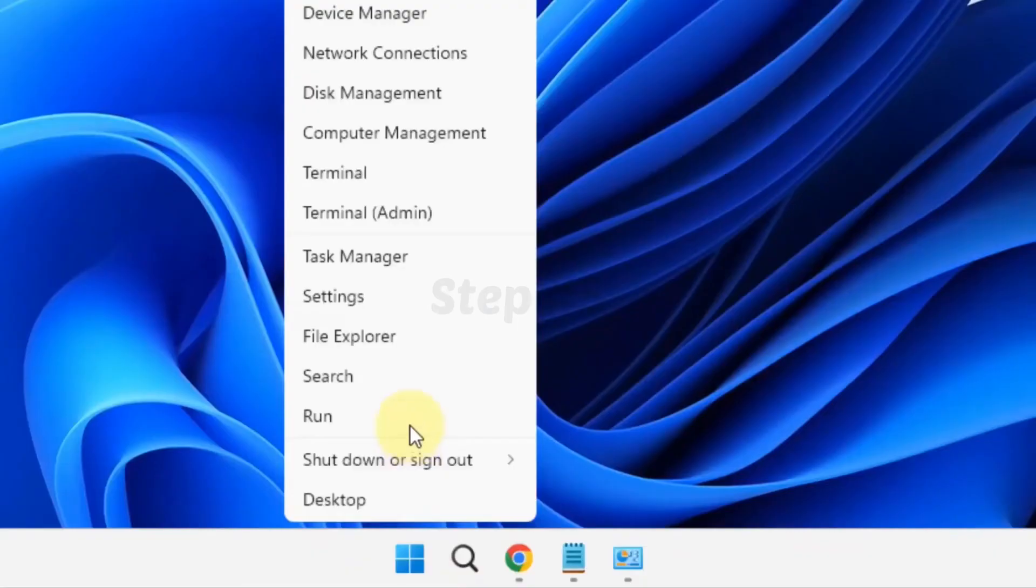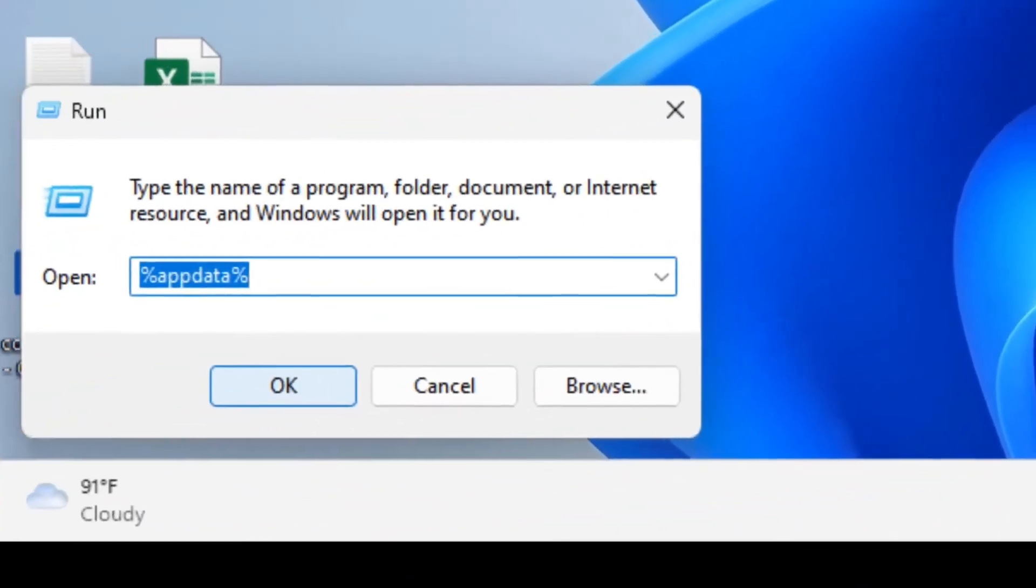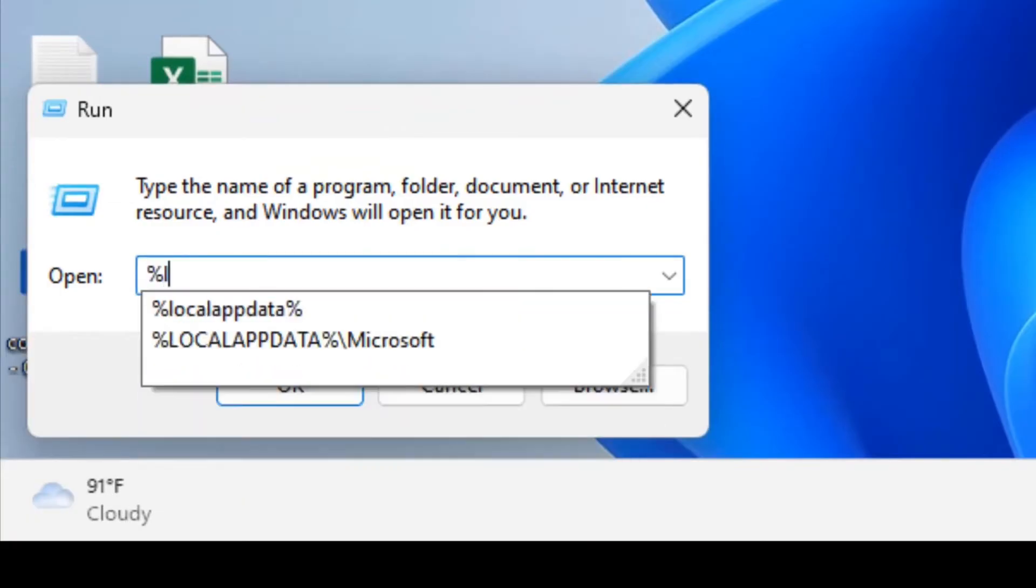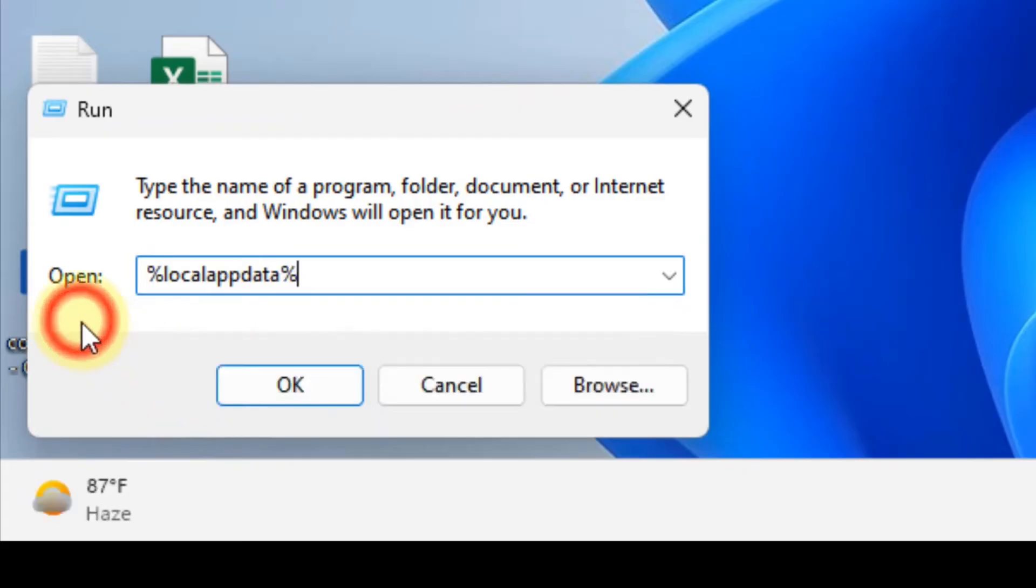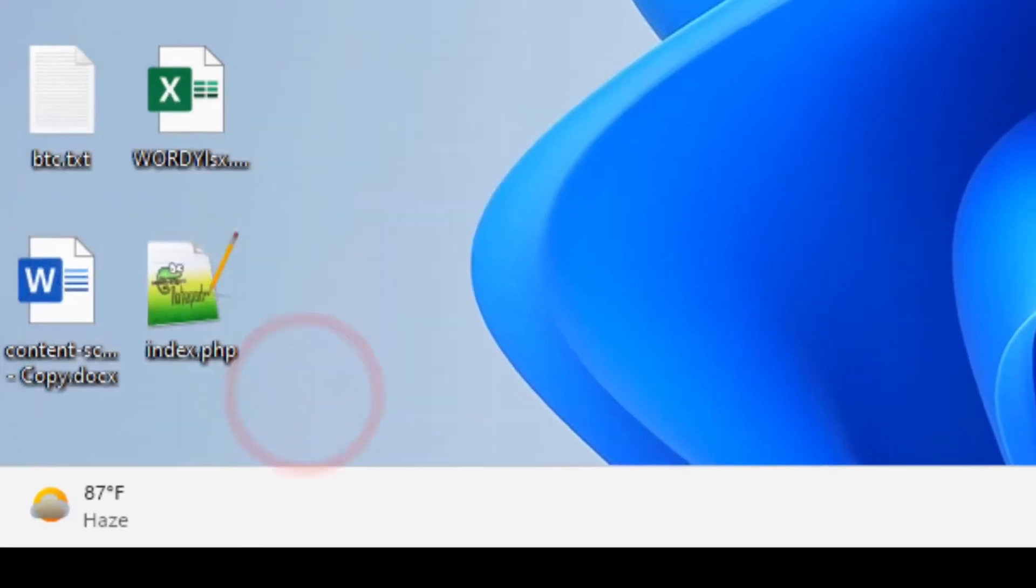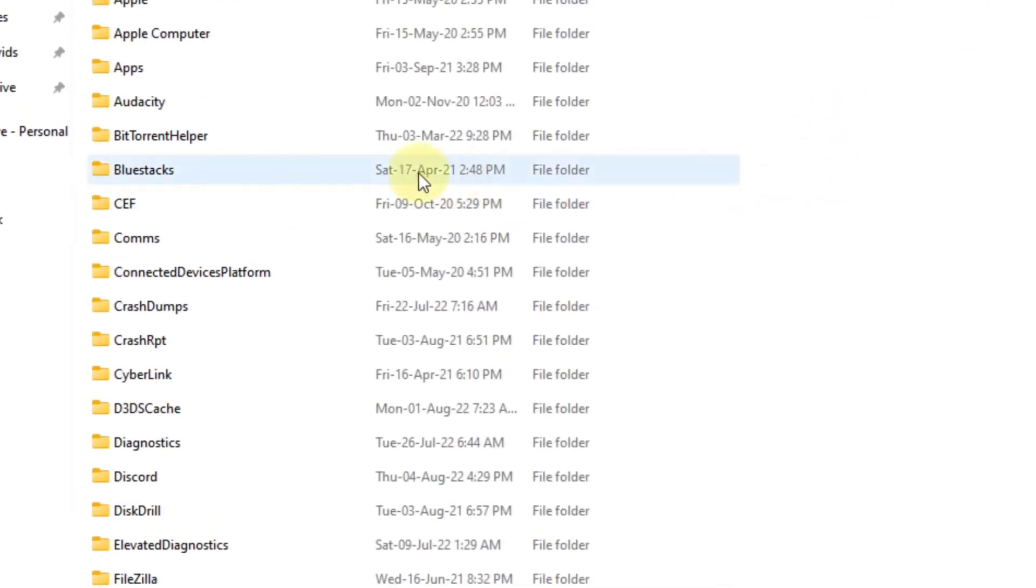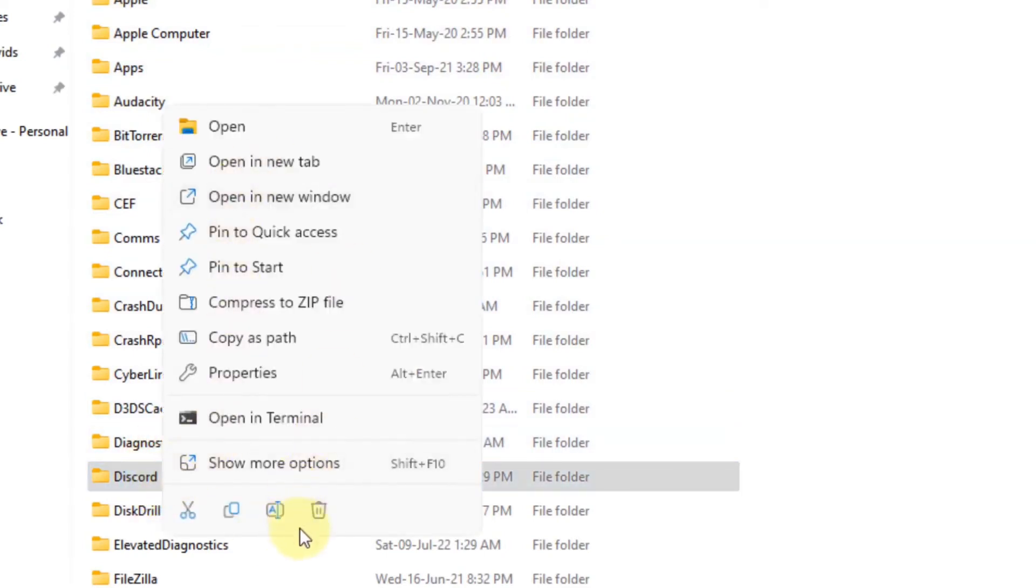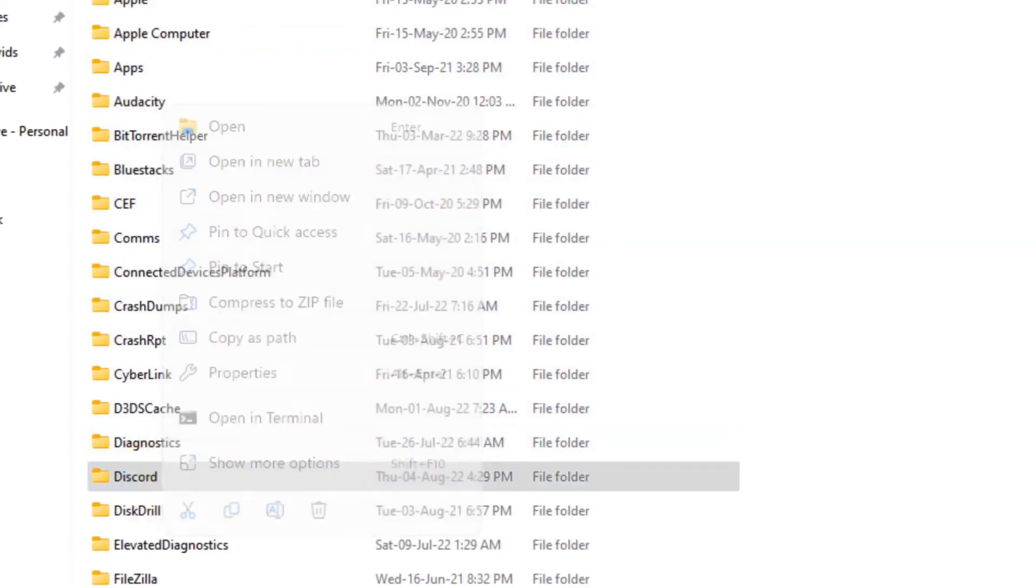Step 5 is pretty similar to step 4. You again have to open the Run application and type %localappdata% and click OK. This will again open a folder and you have to follow the same procedure as the last step. Just search for the corrupted software folder and delete it.